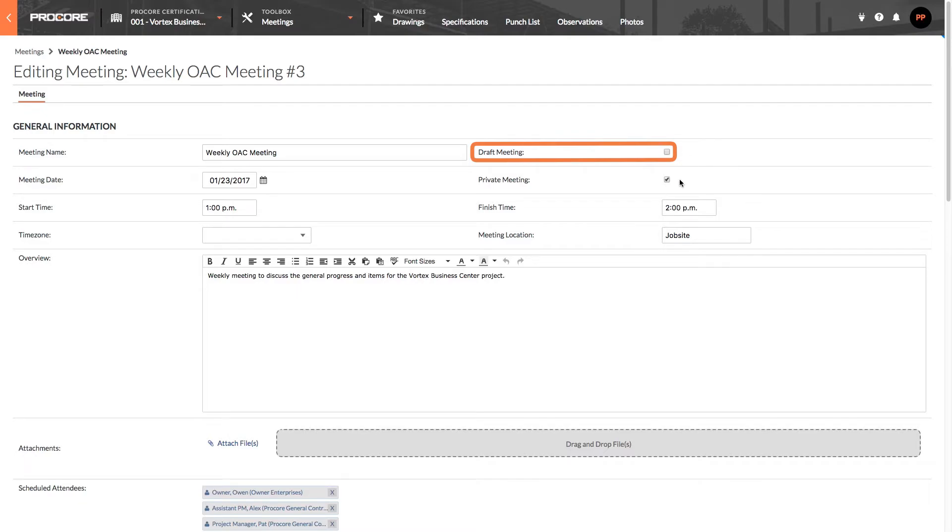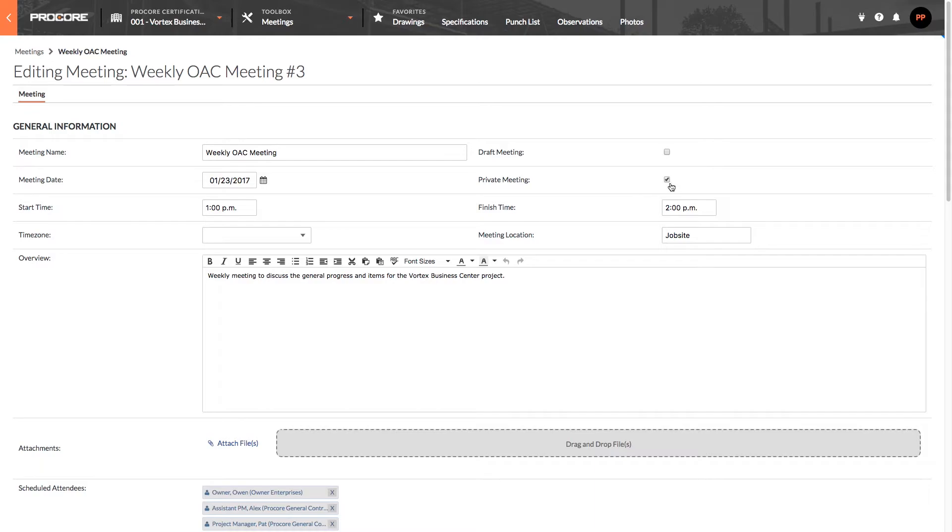For this reason, many project managers like to use this option when they need to create a placeholder meeting because they still need to finalize the details of the agenda. It's important to remember that no fields are required to be filled out for a meeting if it's in draft mode.